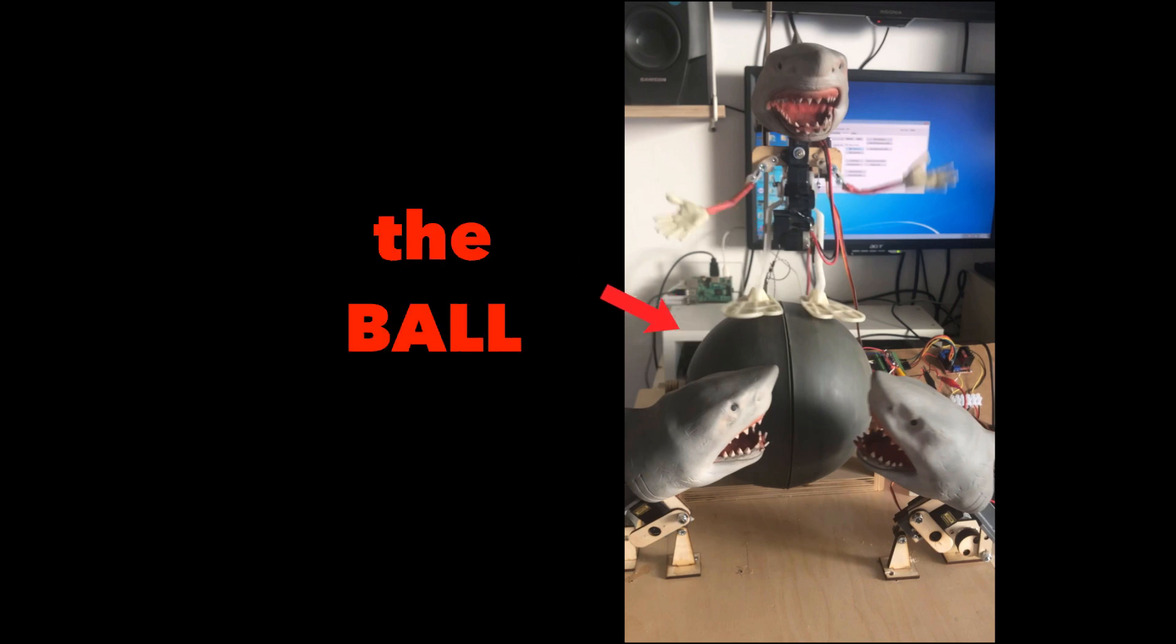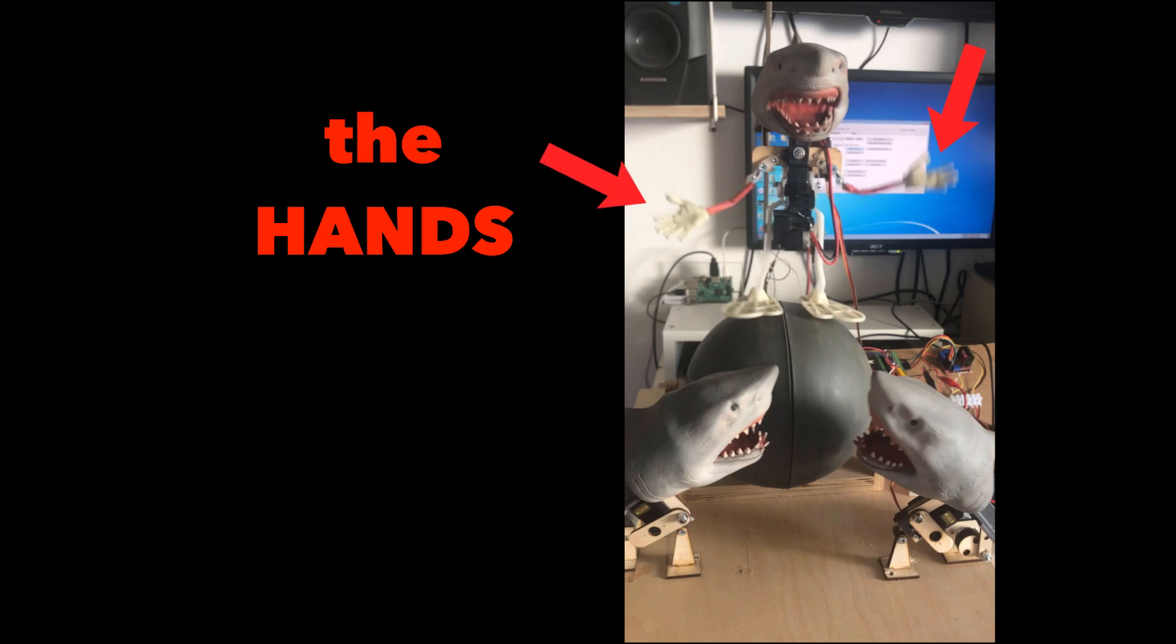The ball was actually the front wheel of a tricycle for a toddler and he's walking on that. The hands were 3D printed on my 3D printer.